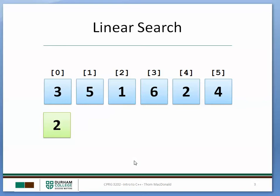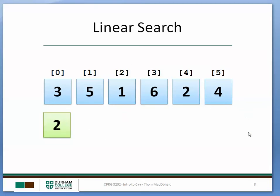So the way the linear search works is we're going to move through the array from left to right, from beginning to end, if you will, and we're going to stop looking once we've actually found the key value or we've hit the end of the array.